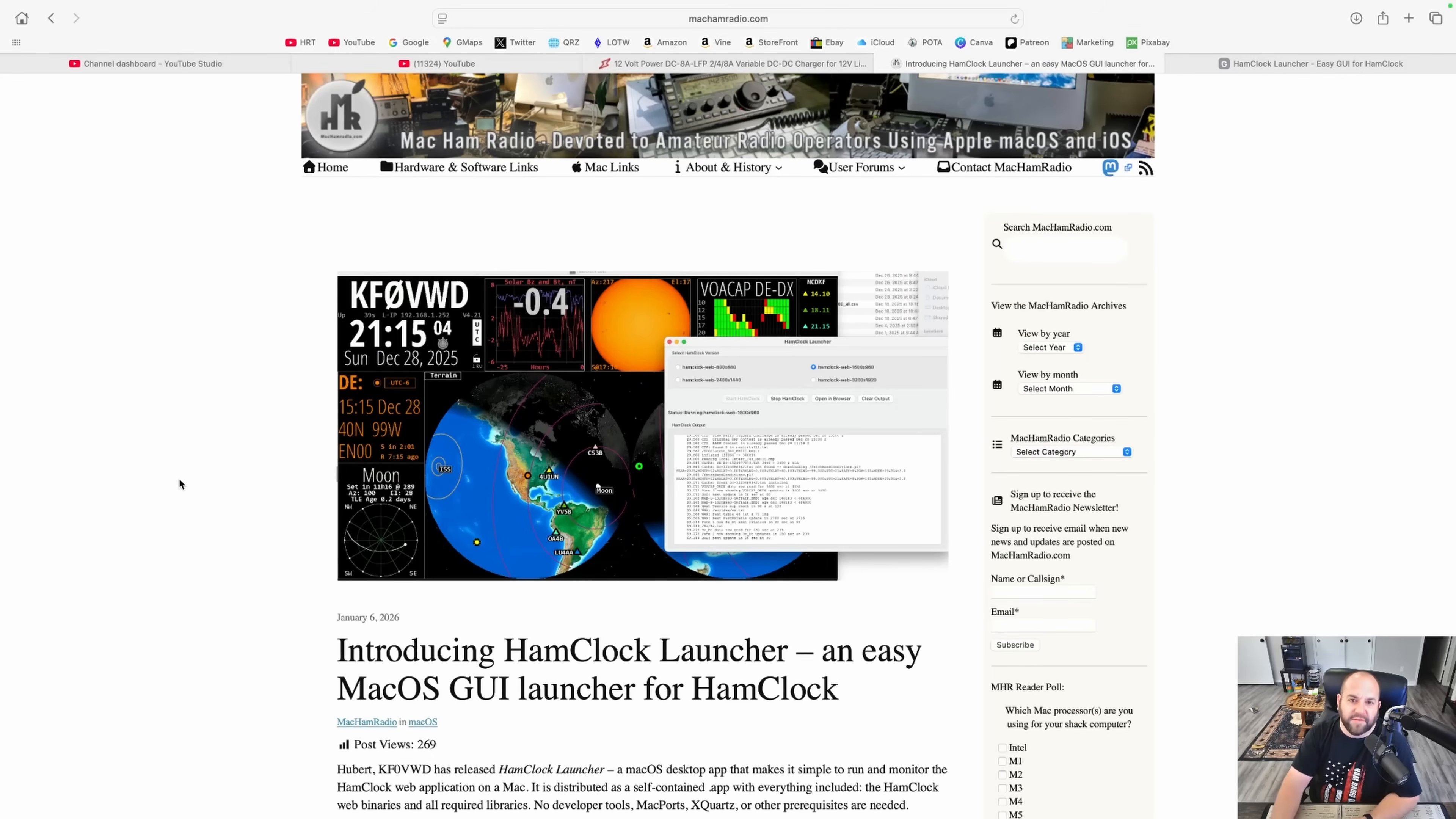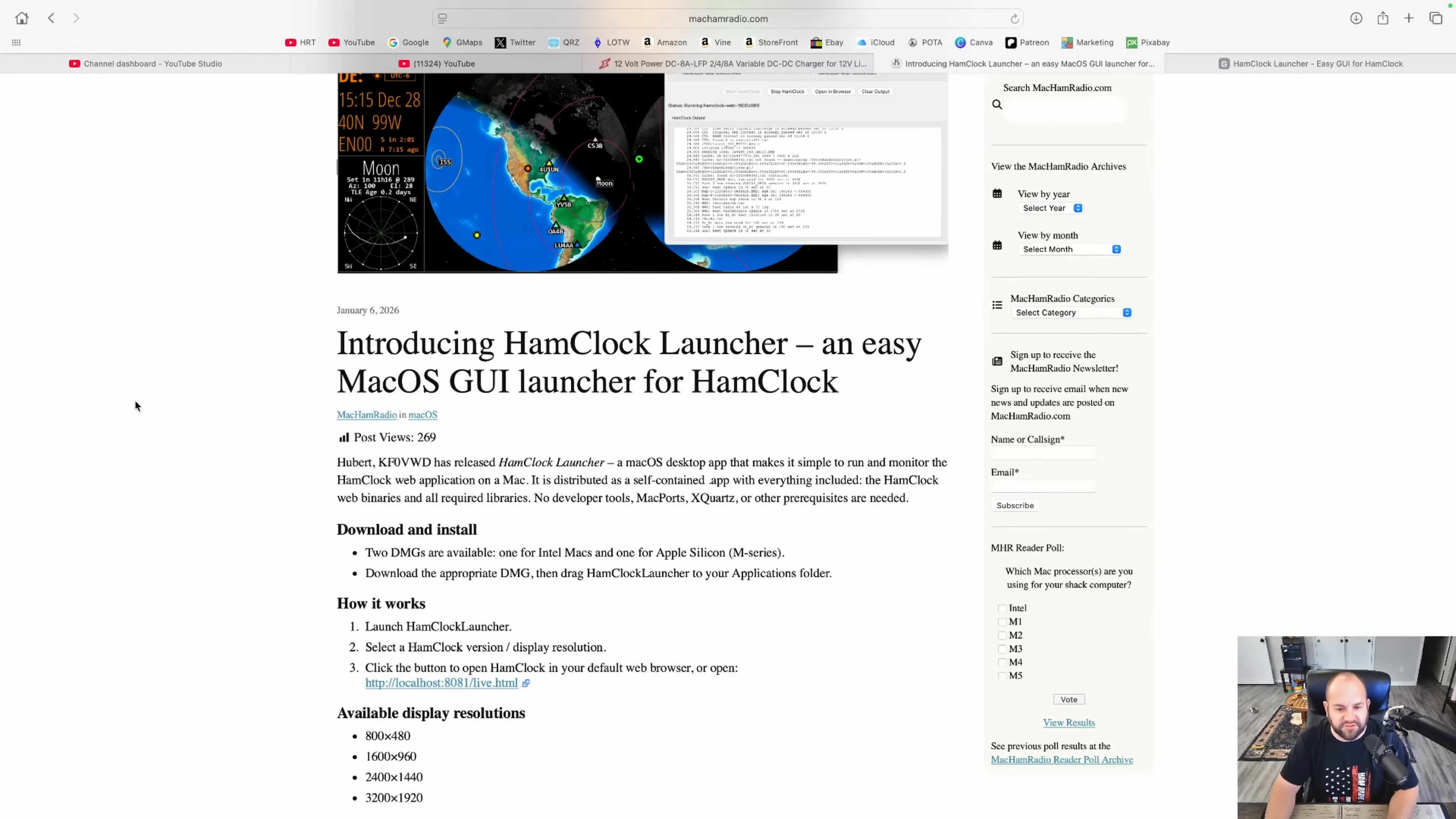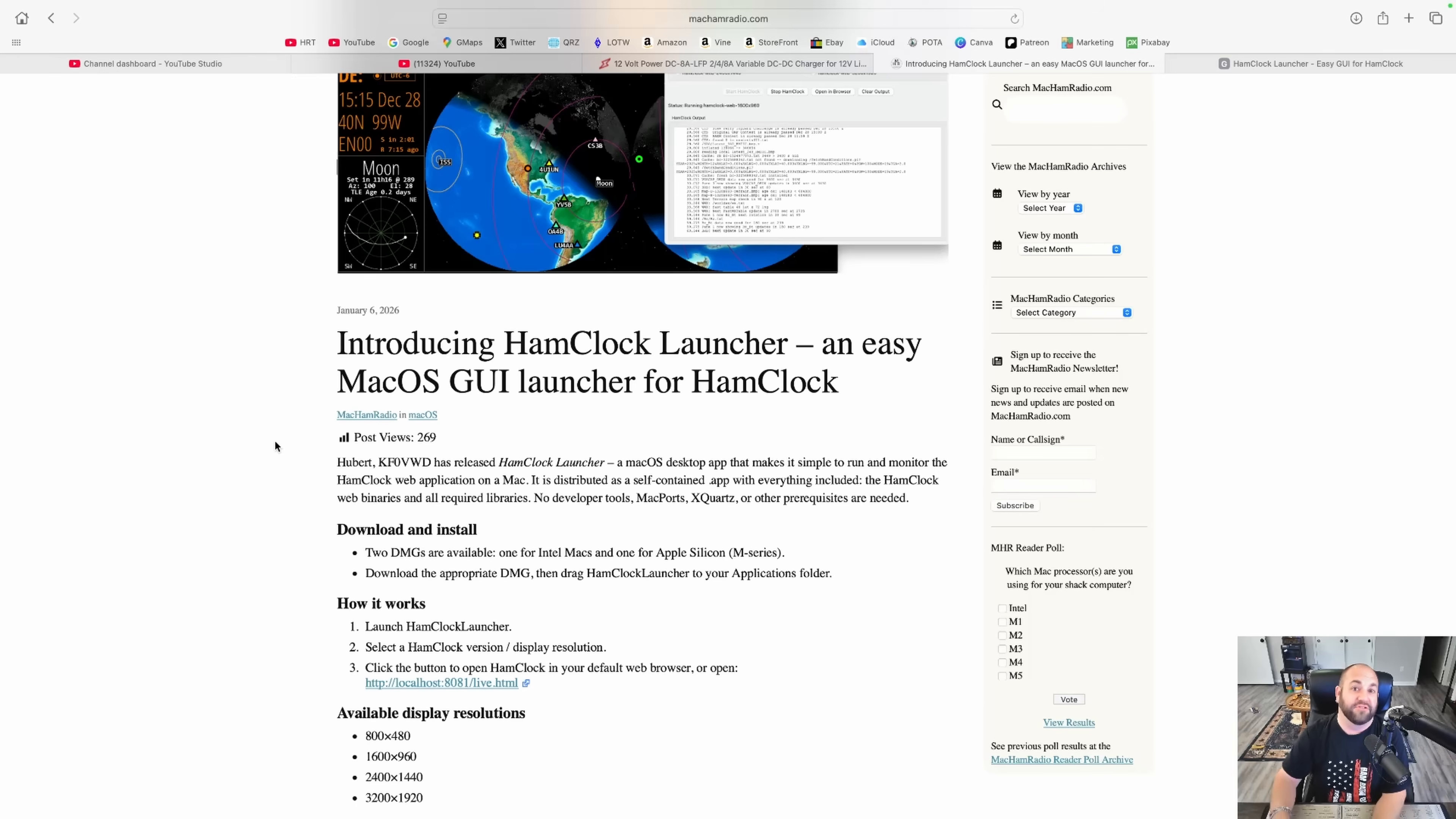So check this out. I found this on machamradio.com. Introducing Ham Clock Launcher, an Easy macOS GUI Launcher for Ham Clock. Hubert, Kilo Fox Zero Victor Whiskey Delta has released Ham Clock Launcher. Thank you, Hubert. You are truly a gentleman's gentleman.